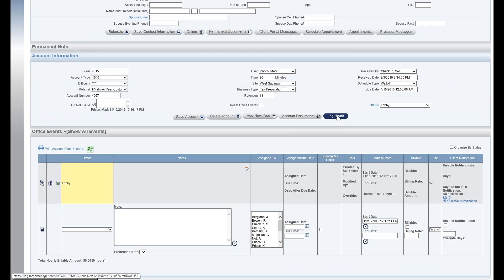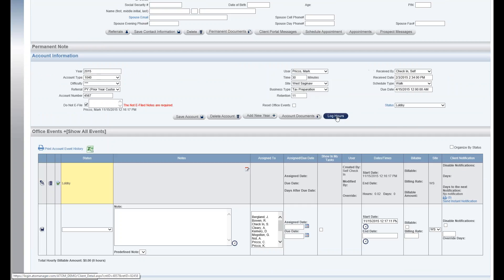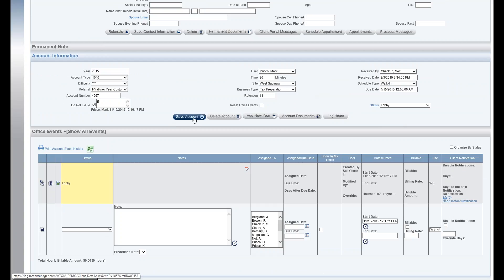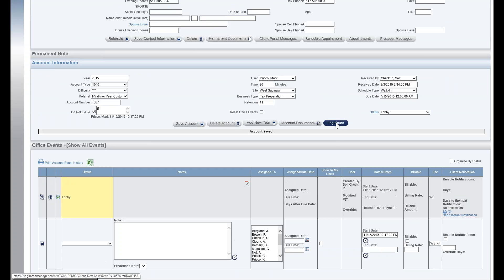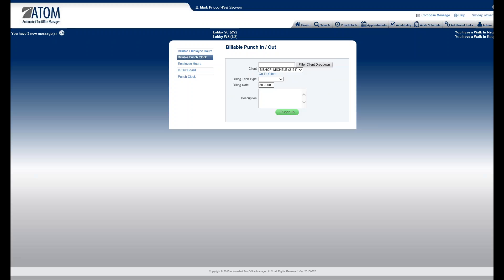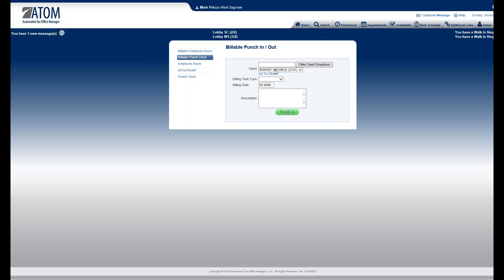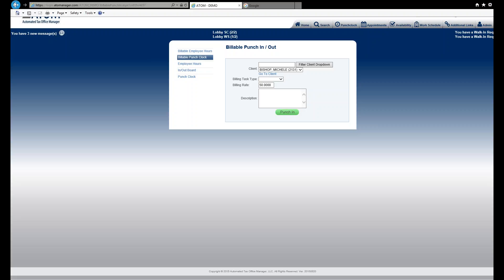And lastly, I have log hours. If you're tracking time to bill a client, what you want to do is if you select the log hours button, let me just enter something here, do not e-file box. So the log hours button is just going to take you to the punch clock, but it also has the client's name right there. And then from here, you just log the hours, and we have a training video on that.